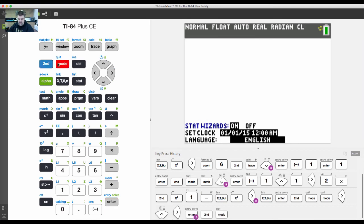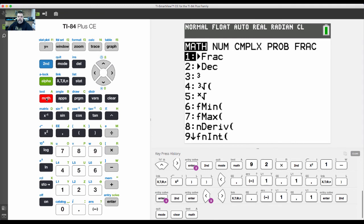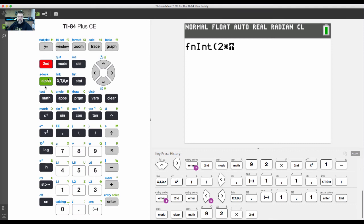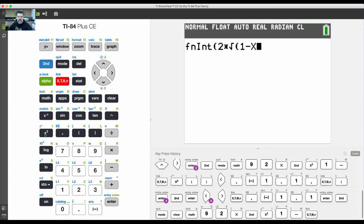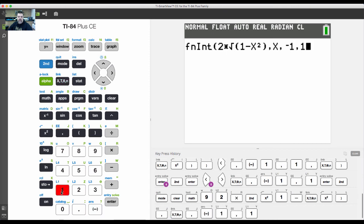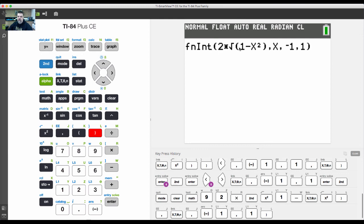From here we'll do option number nine. We're going to say 2 times the square root of one minus x squared, comma x because we're taking the integral with respect to x, then our lower boundary comma upper boundary, close the parentheses.